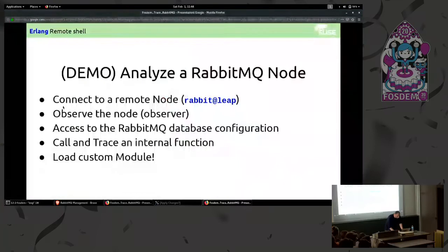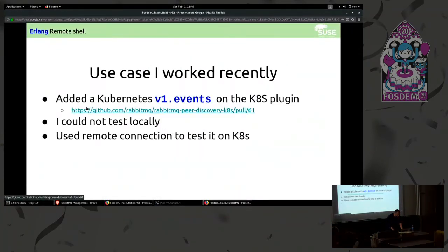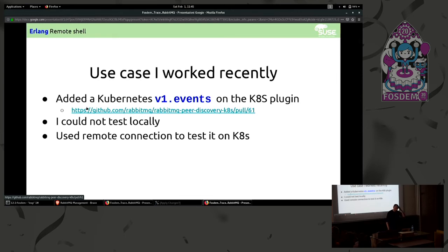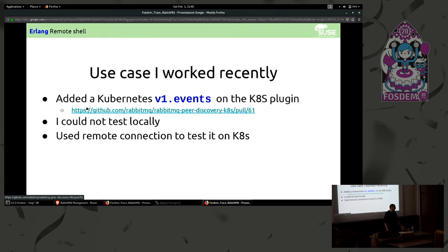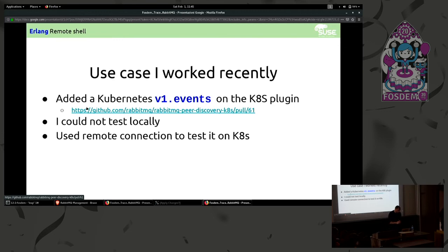I worked recently on one new feature in RabbitMQ Kubernetes plugin and I had to use a lot because I didn't have the Kubernetes in local and I couldn't try this function in local so this was the best way to work. After that I copied and pasted the function and it worked.